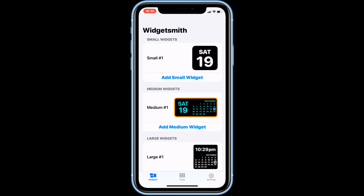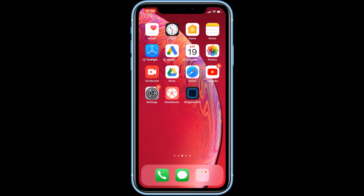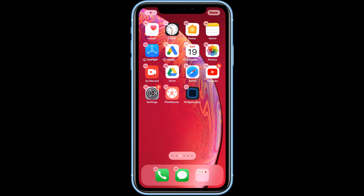Now go back to the home screen. To add the widget, tap and hold on an empty area of the home screen to enter the edit home screen mode, also known as jiggle mode. Now tap the plus button at the top left corner of the home screen.